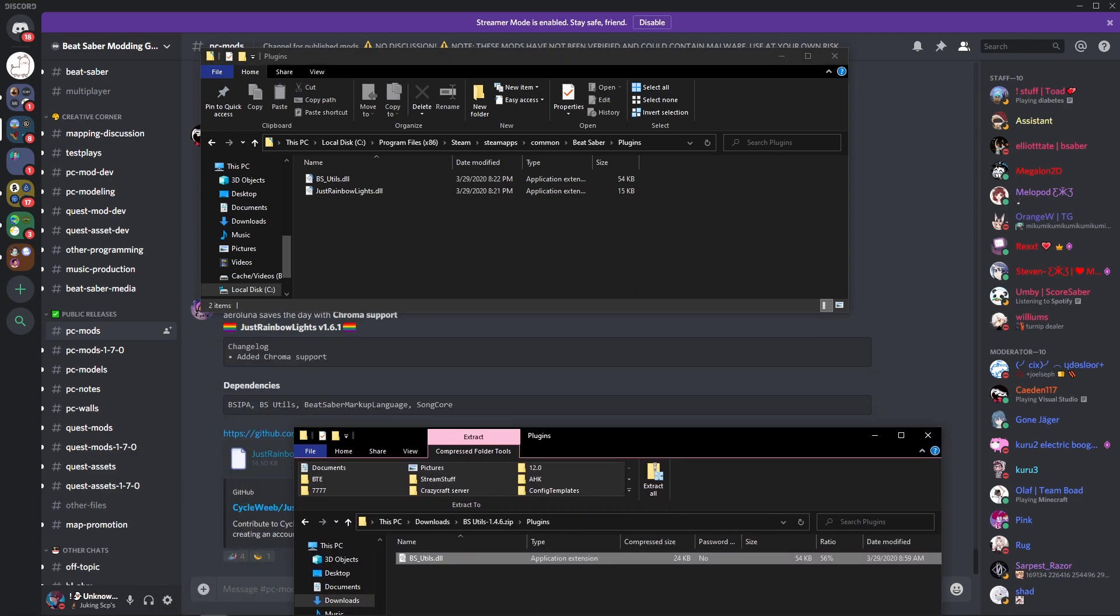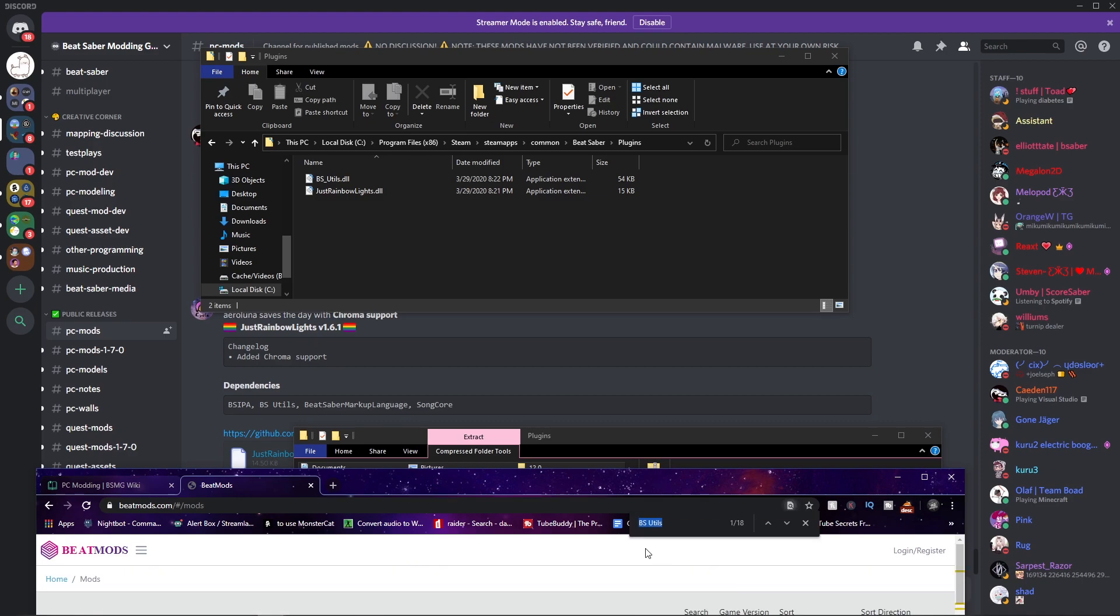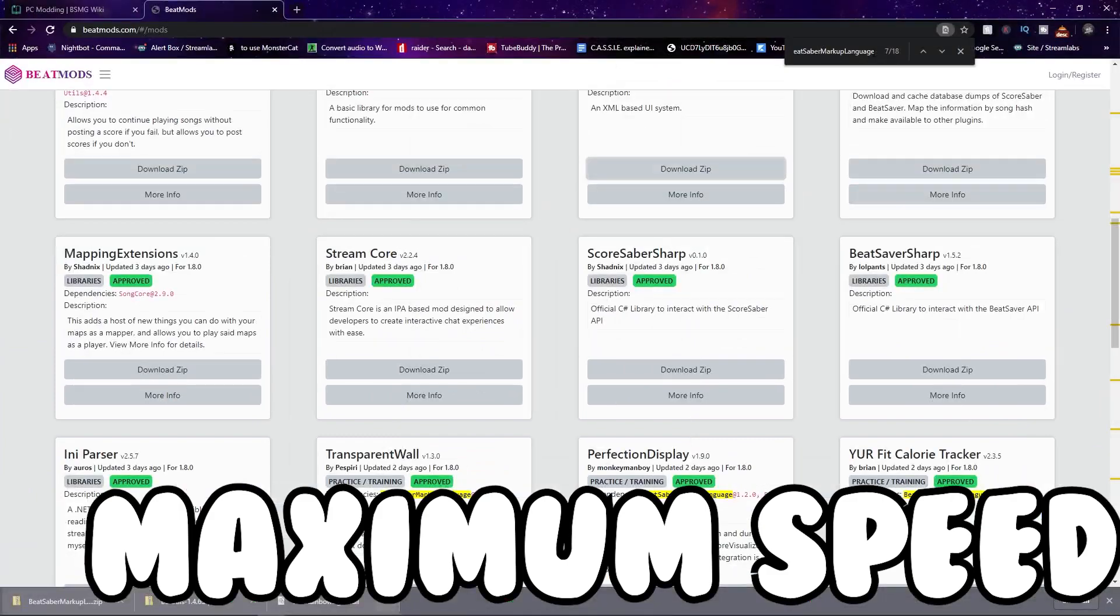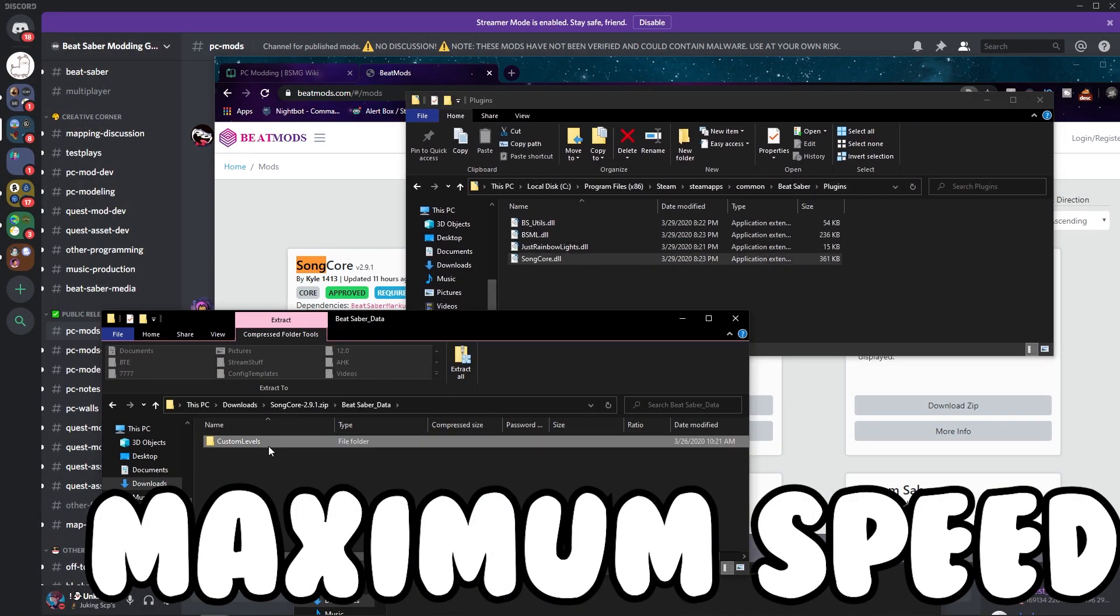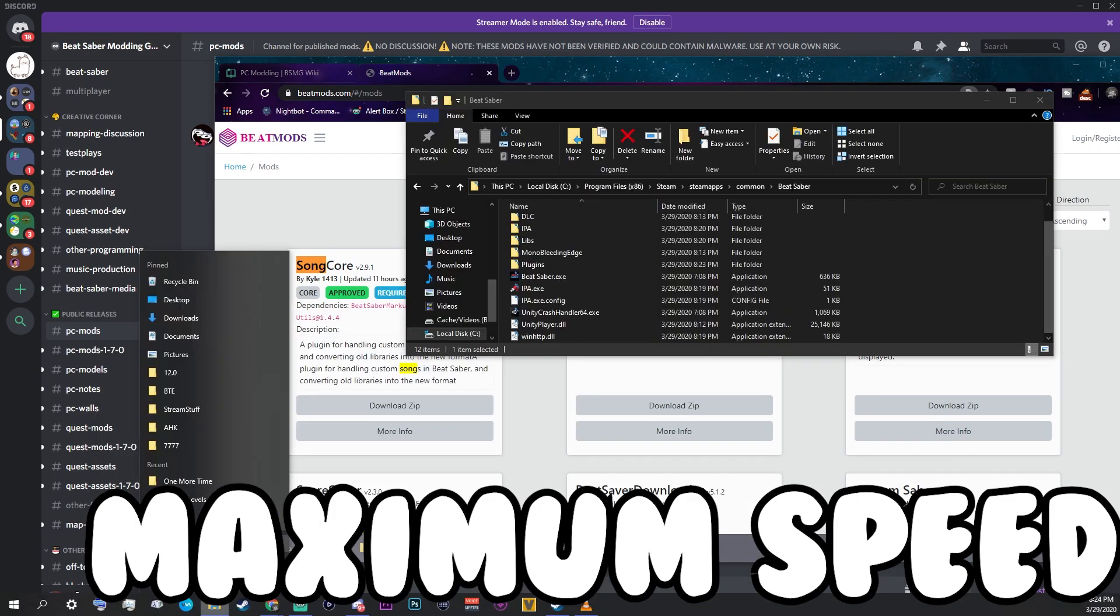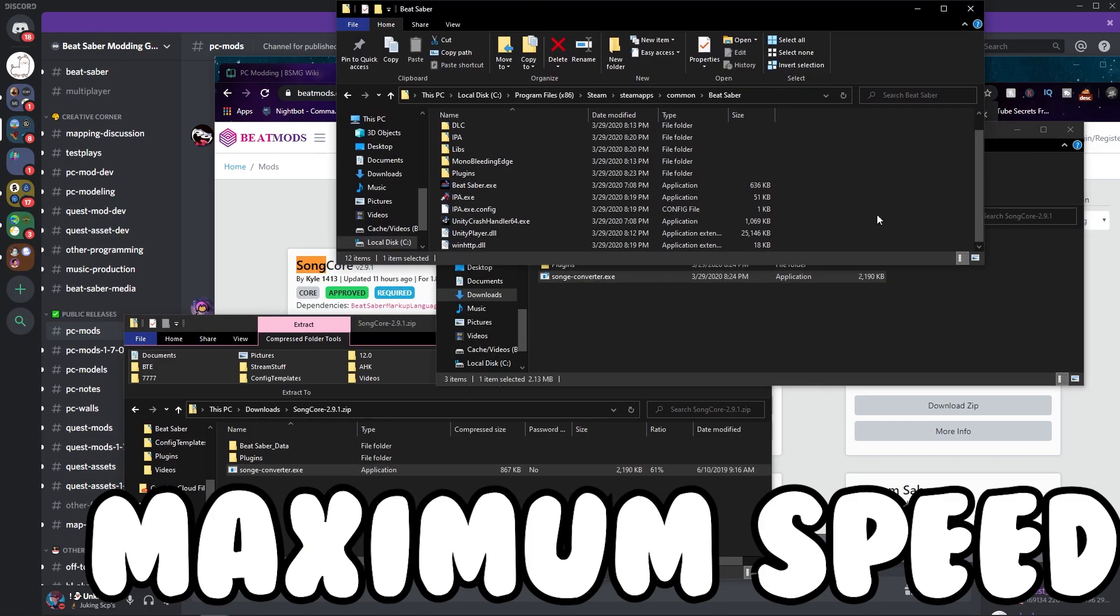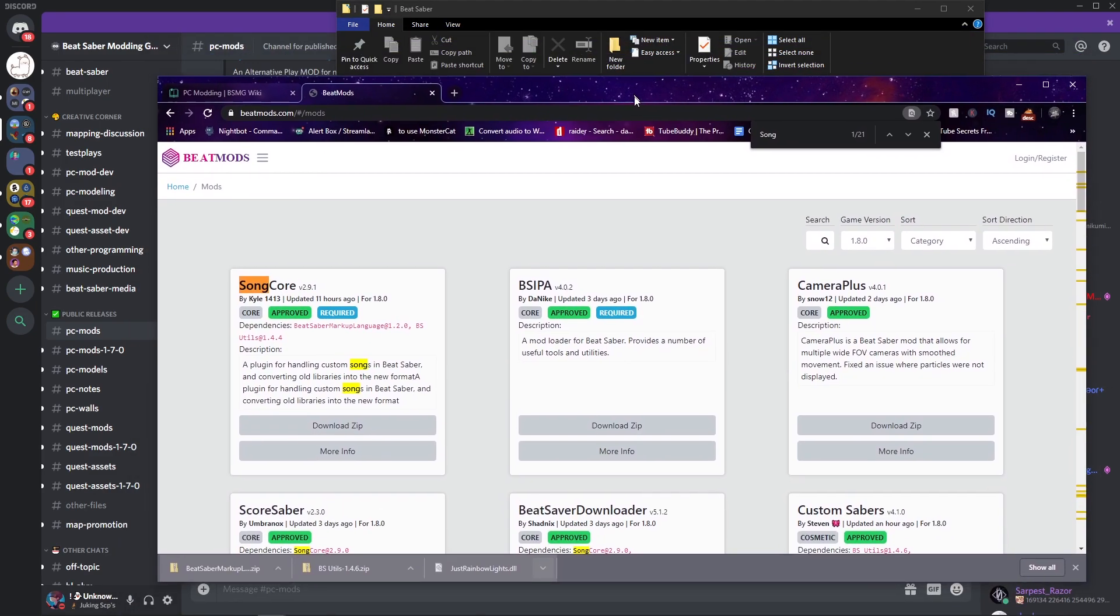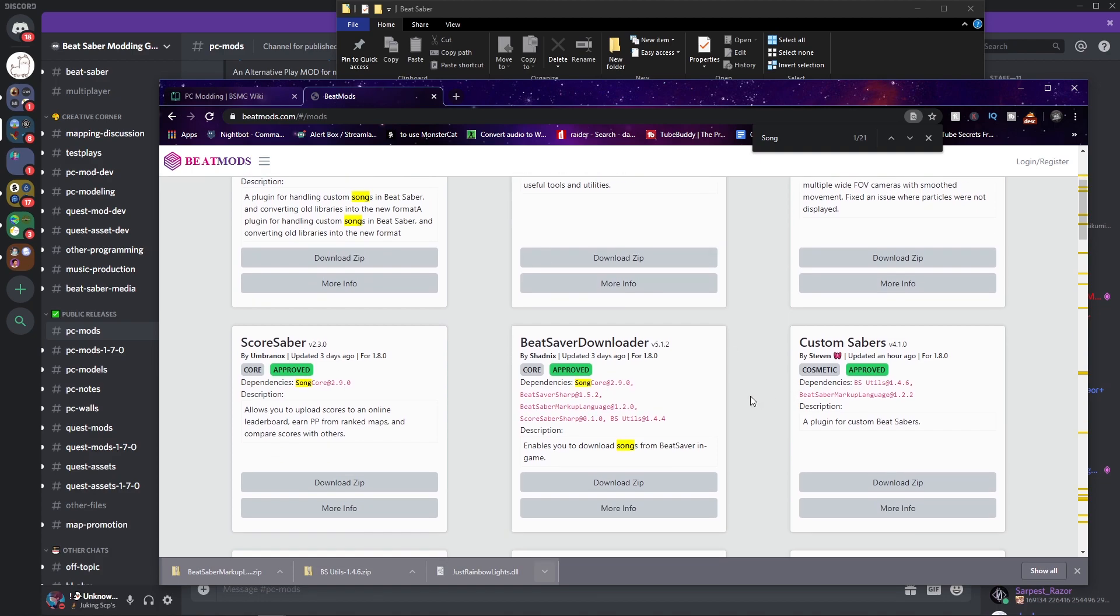You know like how it's in my last video, you just go to Plugins and then you just drag that inside the Plugins folder. Then you want to find the Beat Saber Markup Language. I'll speed up the video so you guys know what I'm doing. Alright, now that's settled, we got all the dependencies on this website, very cool, right?